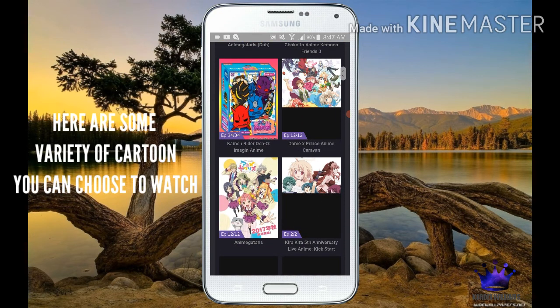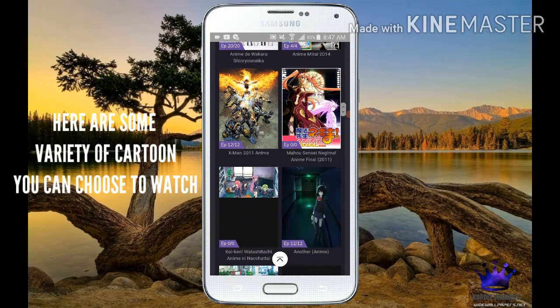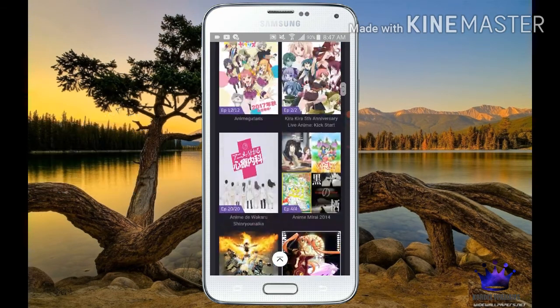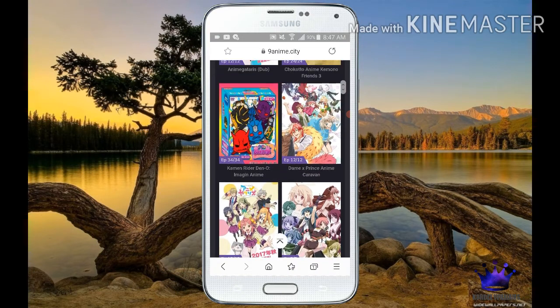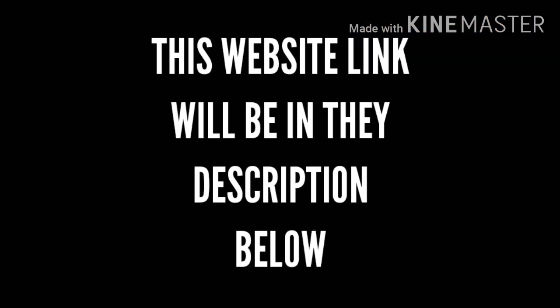Here are some variety of cartoons you can choose to watch. This website link will be in the description below.